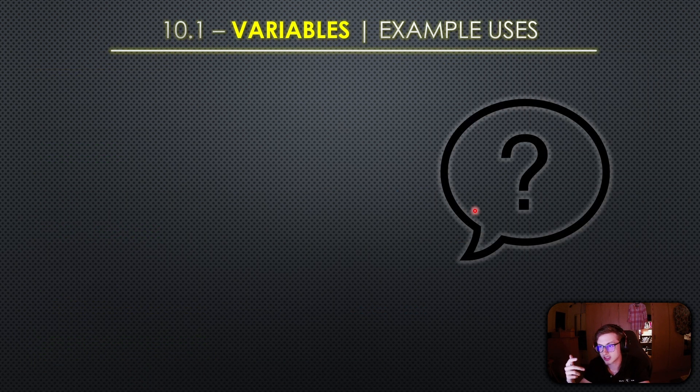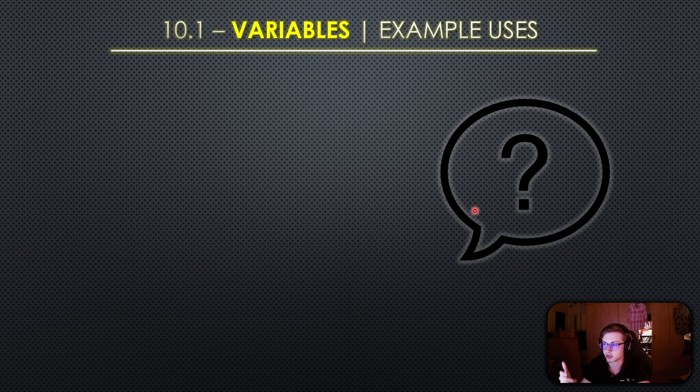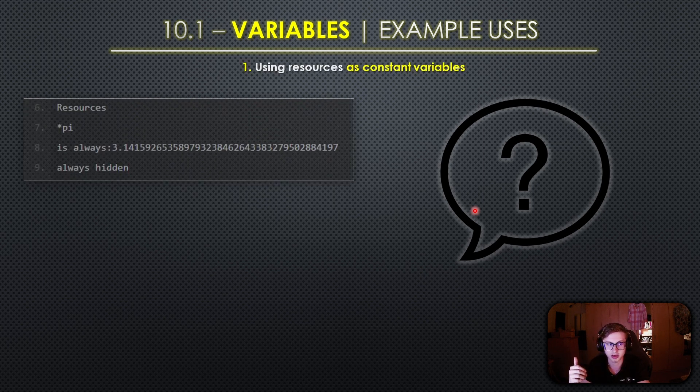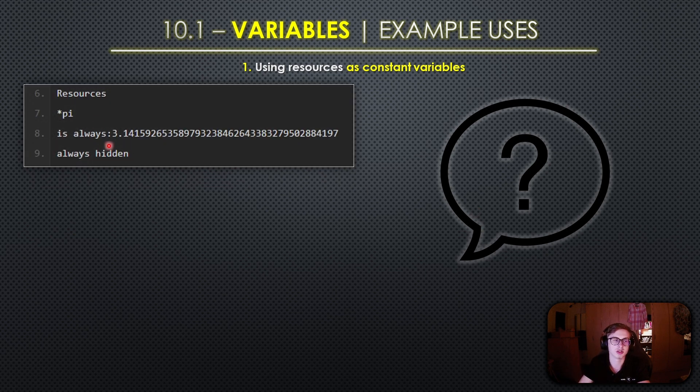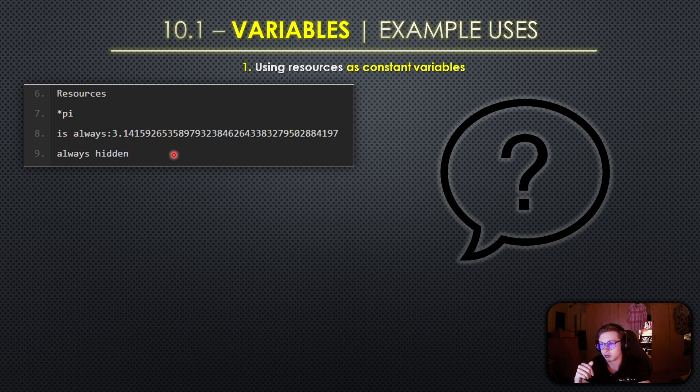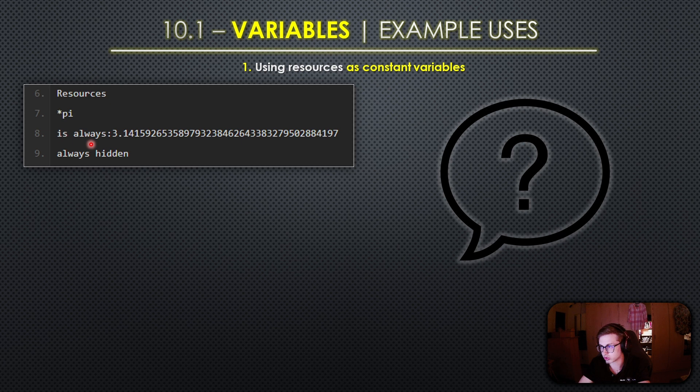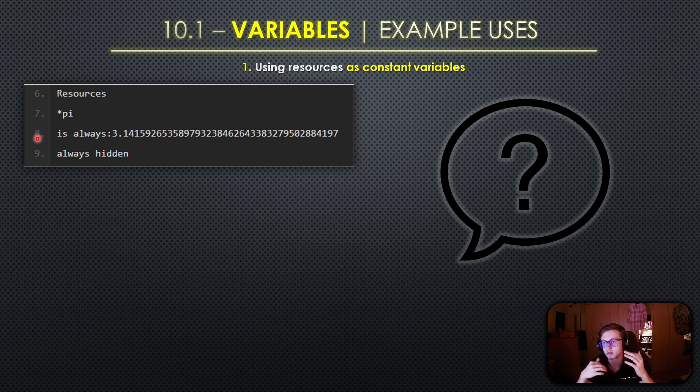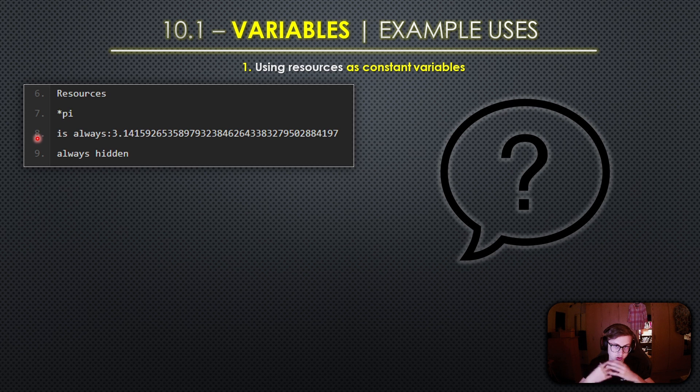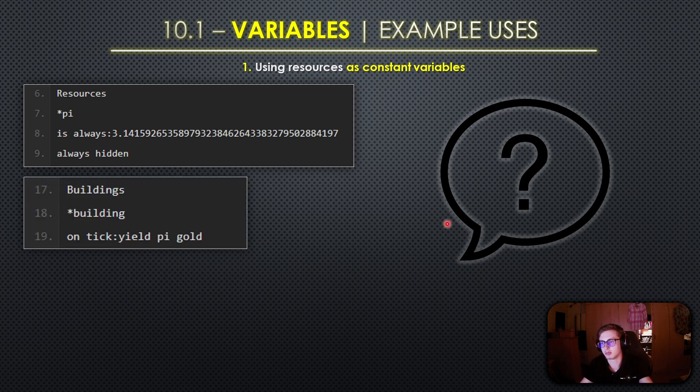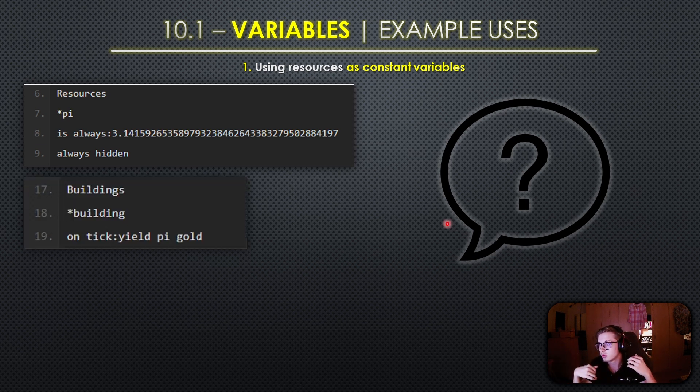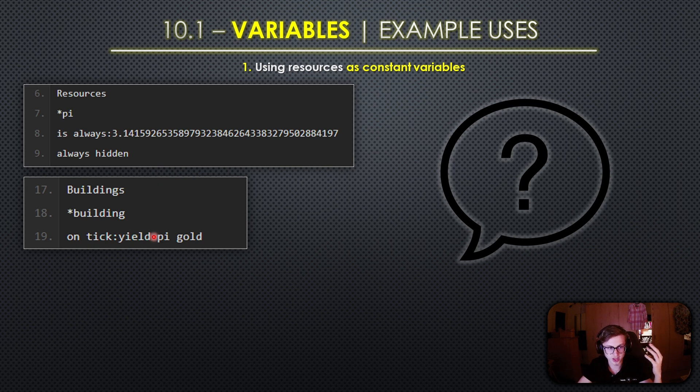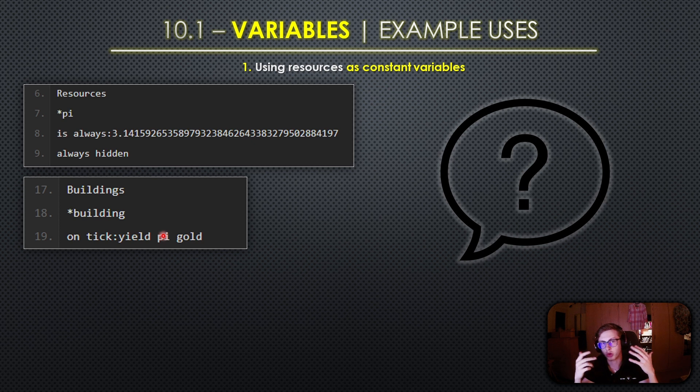One fantastic way to utilize variables is by using resources as constant variables. For example let's consider the mathematical constant pi right which is always you know 3.1415 all the way into infinity. With Idle Game Maker you can make use of this constant by defining it within your game as a resource. If you define variables this way however you want it to contain the always hidden property because this is not something of any meaning to the player, this is purely for the developers, so us to use. Now that we have pi defined as a resource variable we can use it in various different calculations throughout our game. For example imagine you have a building that yields gold over time. You can make this building's output dependent on this constant pi that we have created and by simply using a pi in the building's yield formula you ensure that the building always produces gold at a rate influenced by the constant pi.